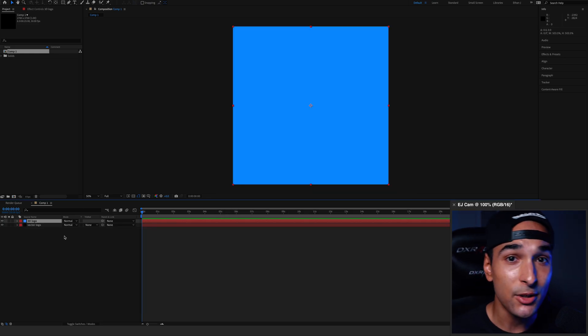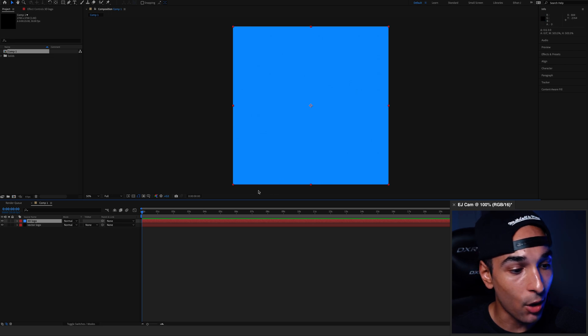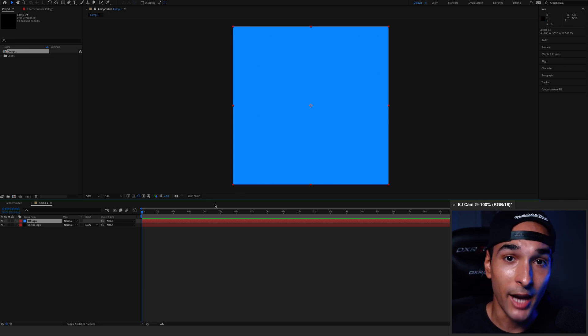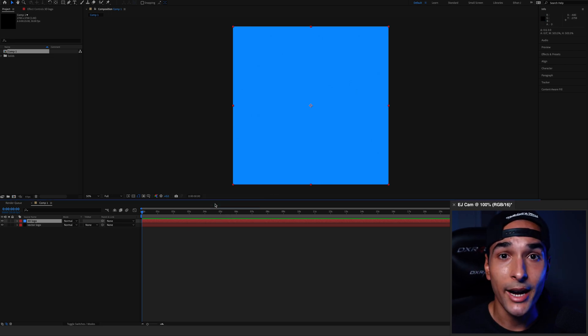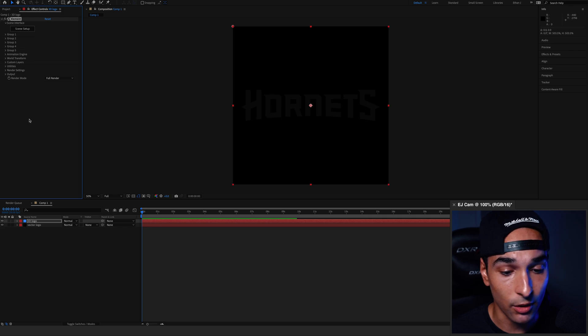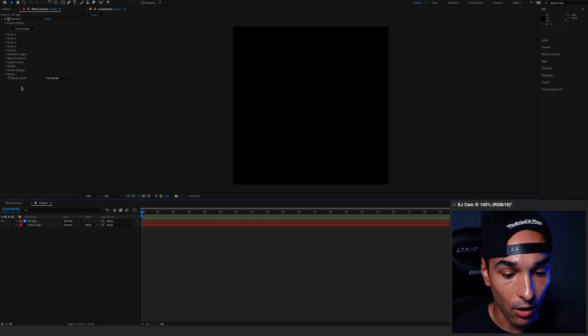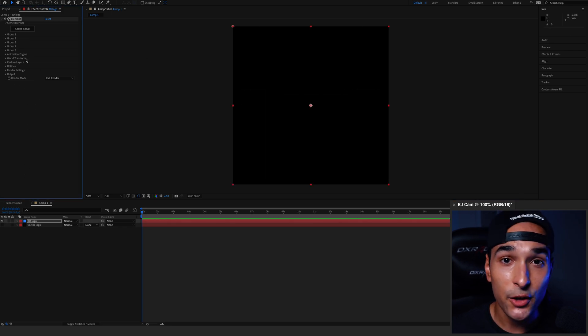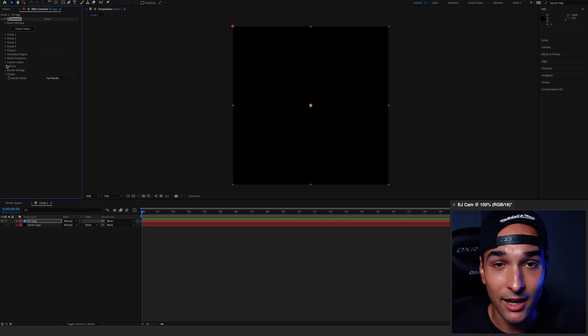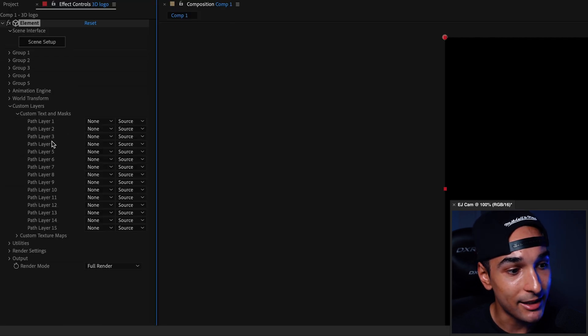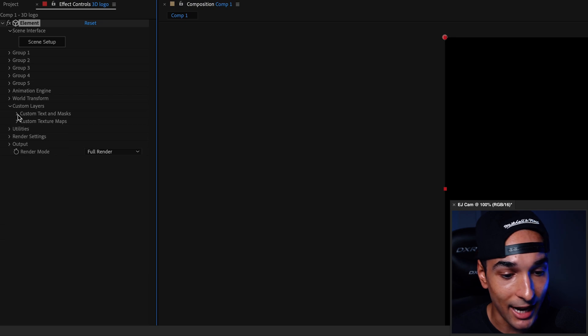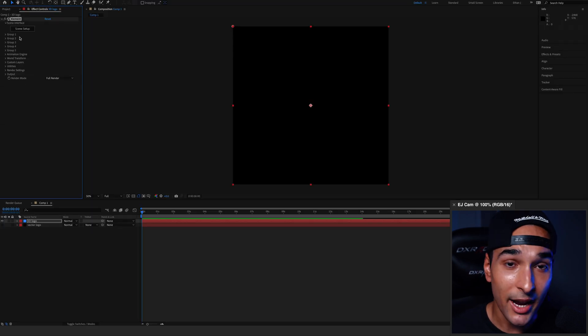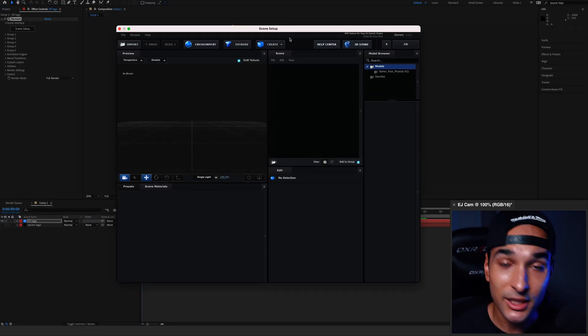Now I use a plugin by the amazing guys at Video Copilot called Element 3D. So we're going to go ahead and apply that to this 3D Logo solid. For the time being, we can turn this layer off. Now the first thing we need to do is under custom layers and custom text and masks, we need to select our vector logo layer that we just added in. Then from there, we can go into Scene Setup to open up Element 3D.